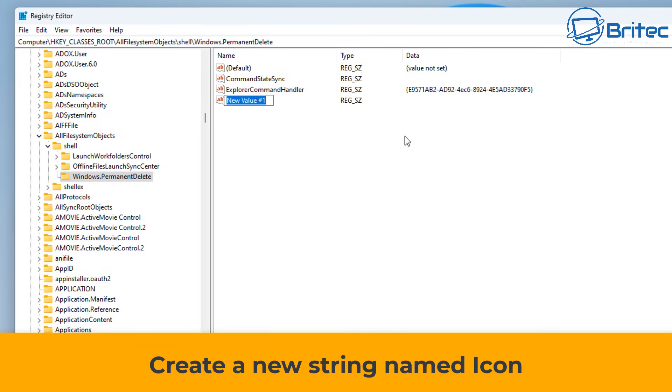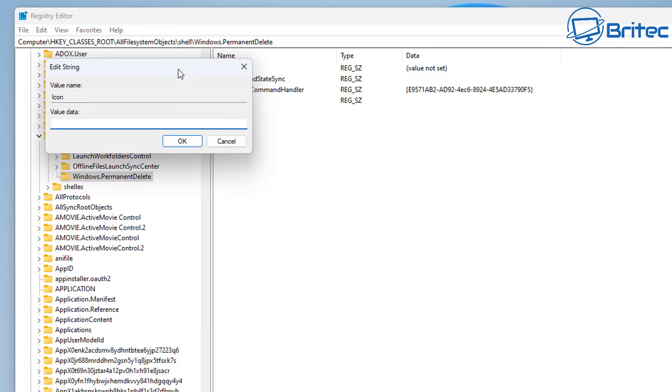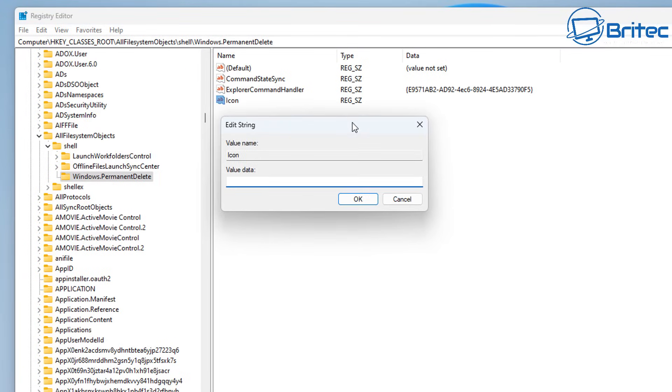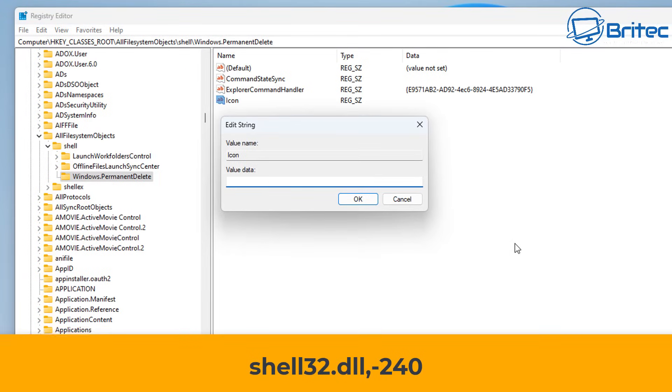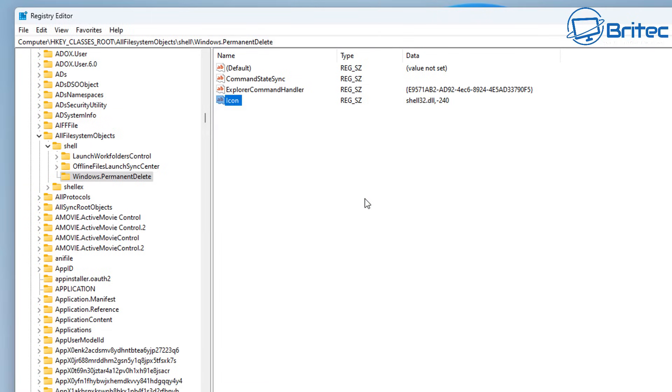Once we've created the icon string value, we do need to edit this one and give this some value data as well. Let's go ahead and double-click on this and we need to type out this one here, which is shell32.dll comma dash 240.